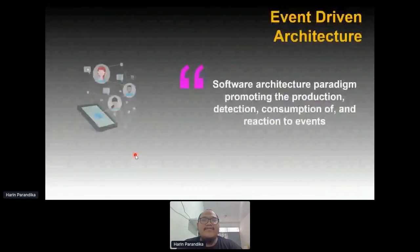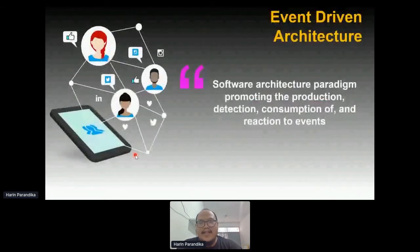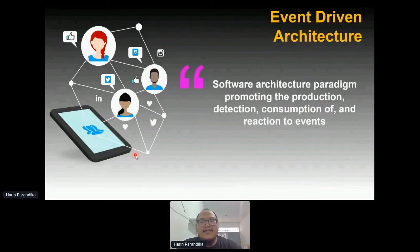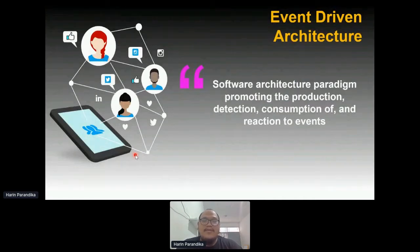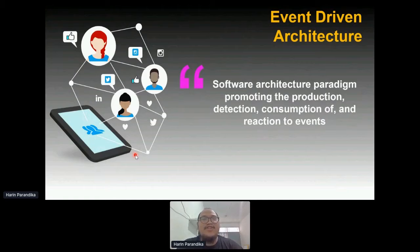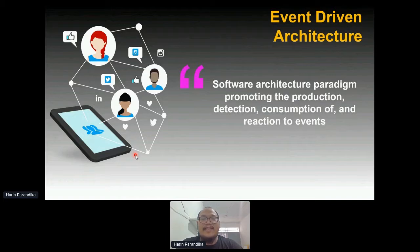So what is event-driven architecture? Event-driven architecture is a software architecture paradigm that revolves around promoting the production, detection, consumption, and reaction to events. That is event-driven architecture, or EDA for short.